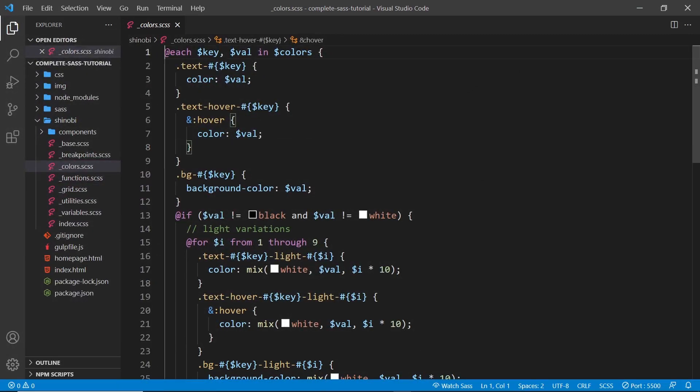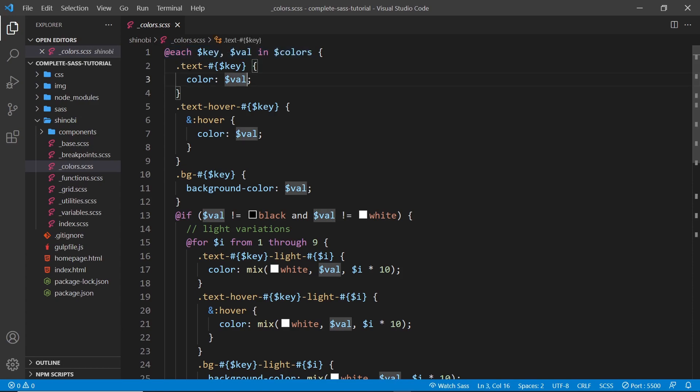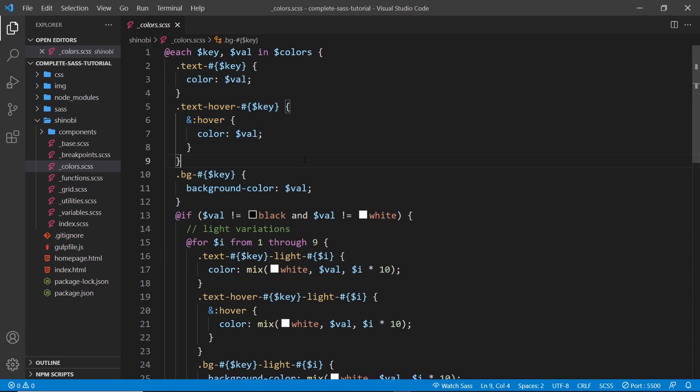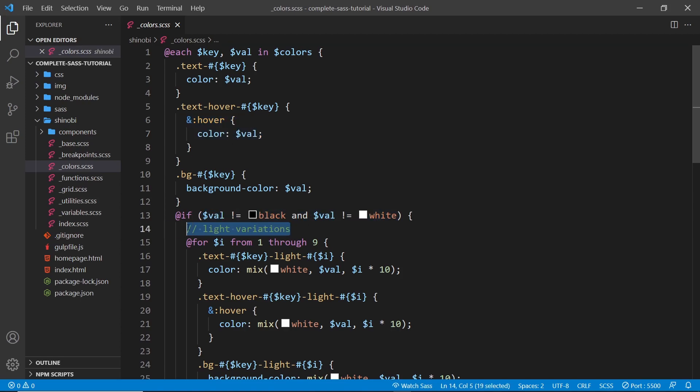For example, we could loop through a list of colors and generate a background color class and a font color class for each of them. And we'll see that kind of example in action later on. It also adds other features to CSS like rule nesting, invisible comments, parent selectors and a lot of other stuff which make it much easier to write complex CSS selectors.